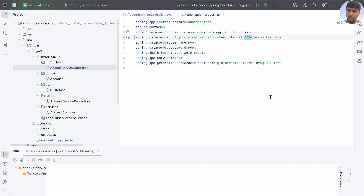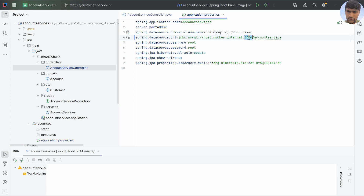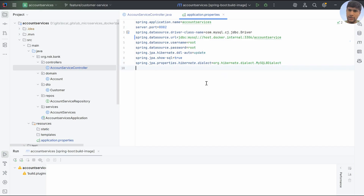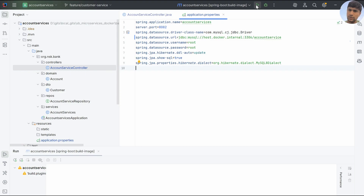We don't need to change the port number — MySQL's default port is 3306 and we are accessing it from inside the Docker host. The username and password remain as `root`/`root`, and the dialect details are already configured. Now click the play button to run and build the Docker image.